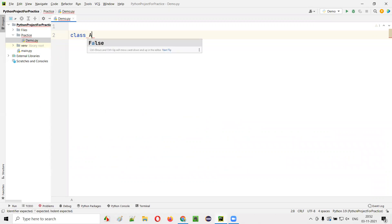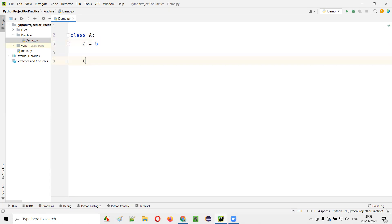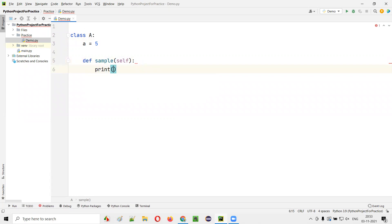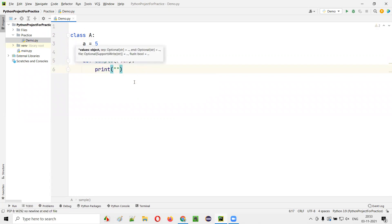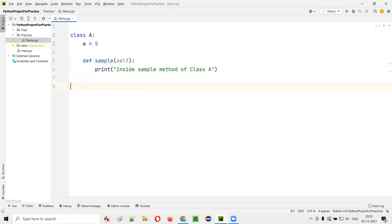So class A, and here under this class A, I'll create some sample properties. Say A is equal to 5, and also I'll create a sample function. I'll just name that as sample. Inside this method, if this particular method inside class A is called, I'll print 'inside sample method of class A'.